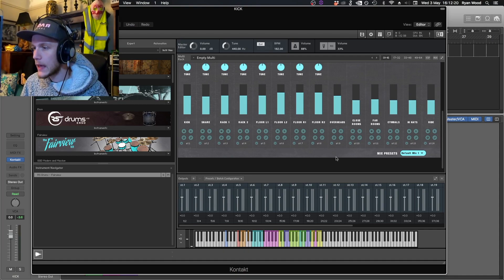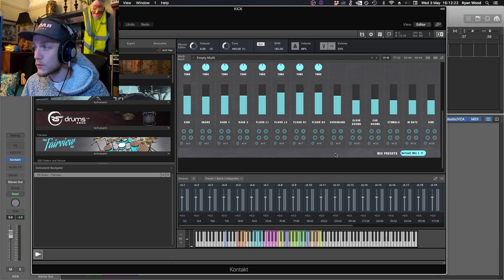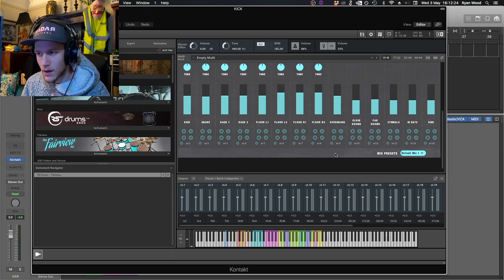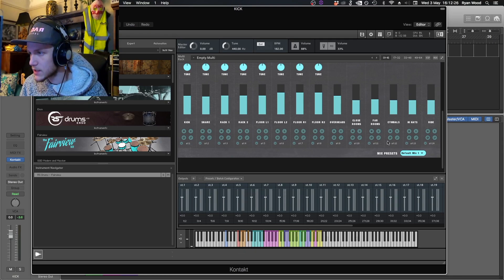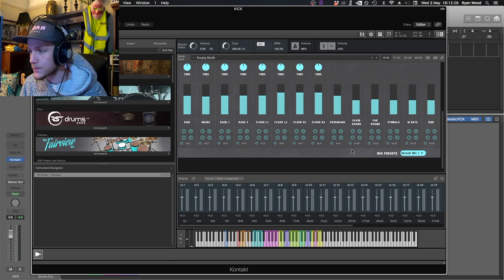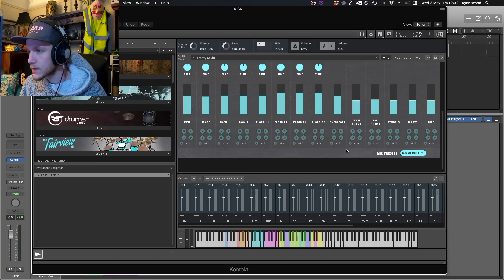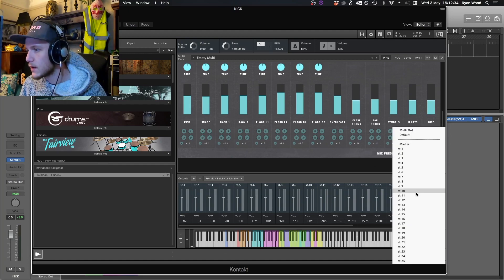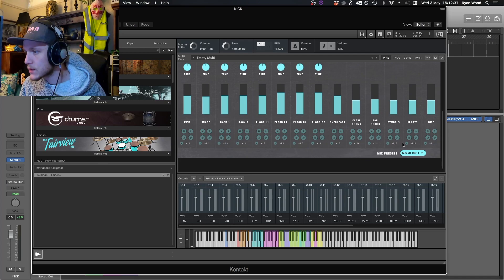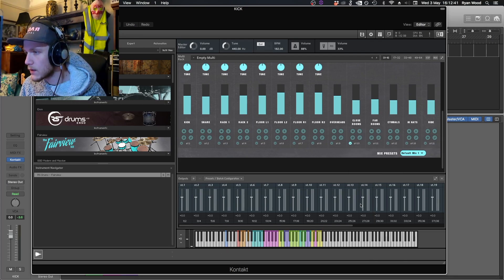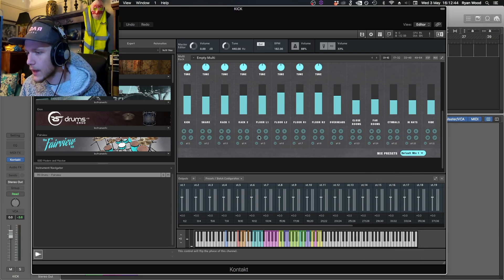However, if you don't like to route that way, me personally I'd like to have my hi-hats and spot mics for my cymbals after my overheads. You can select which output you want from the drop-down, so I like to have hi-hats and then ride and then cymbals after that, and then I like to have my close rooms and then my far rooms after that.